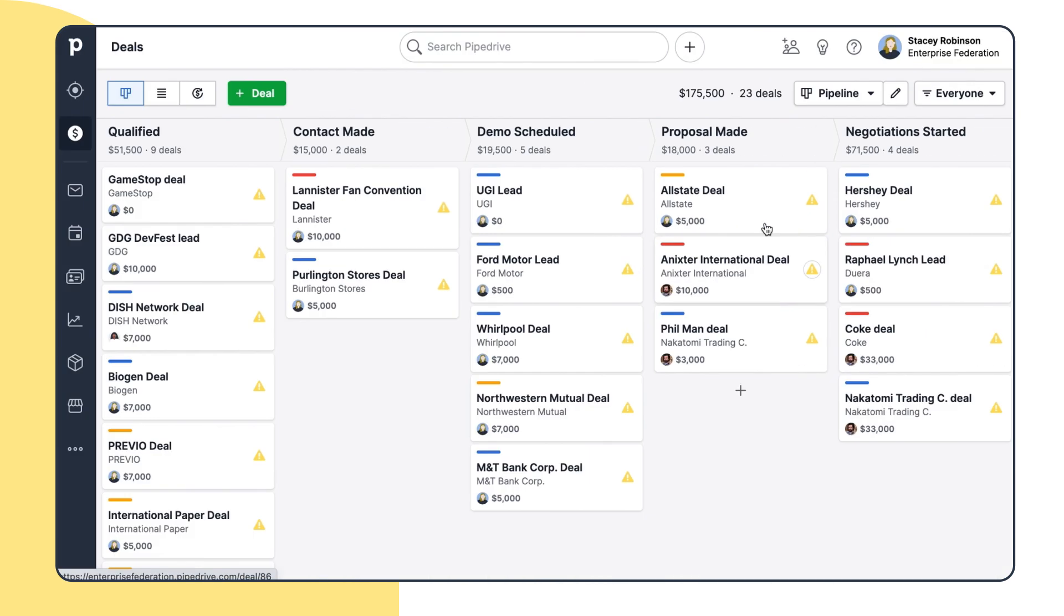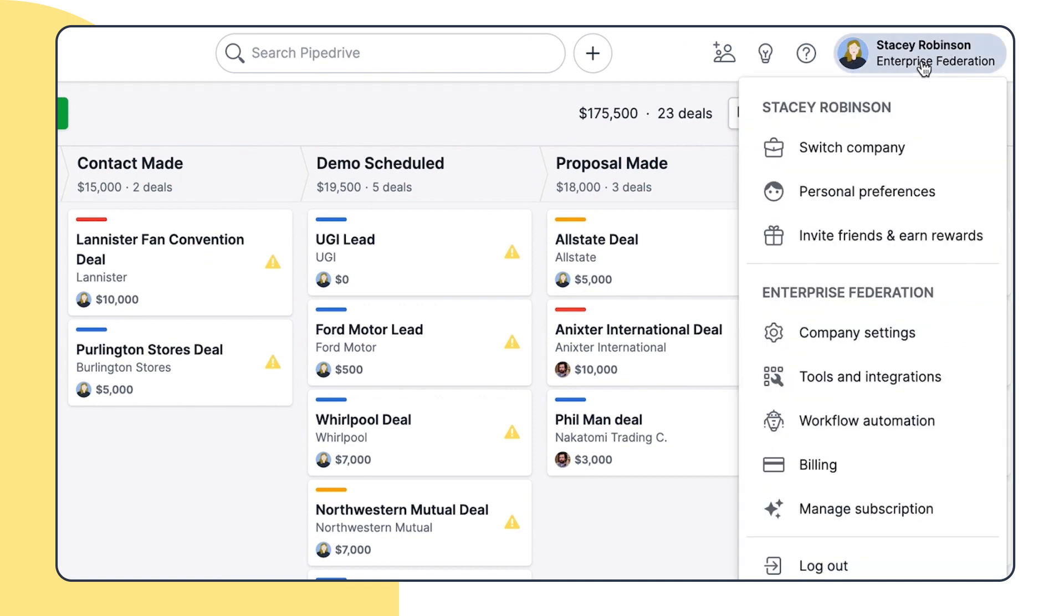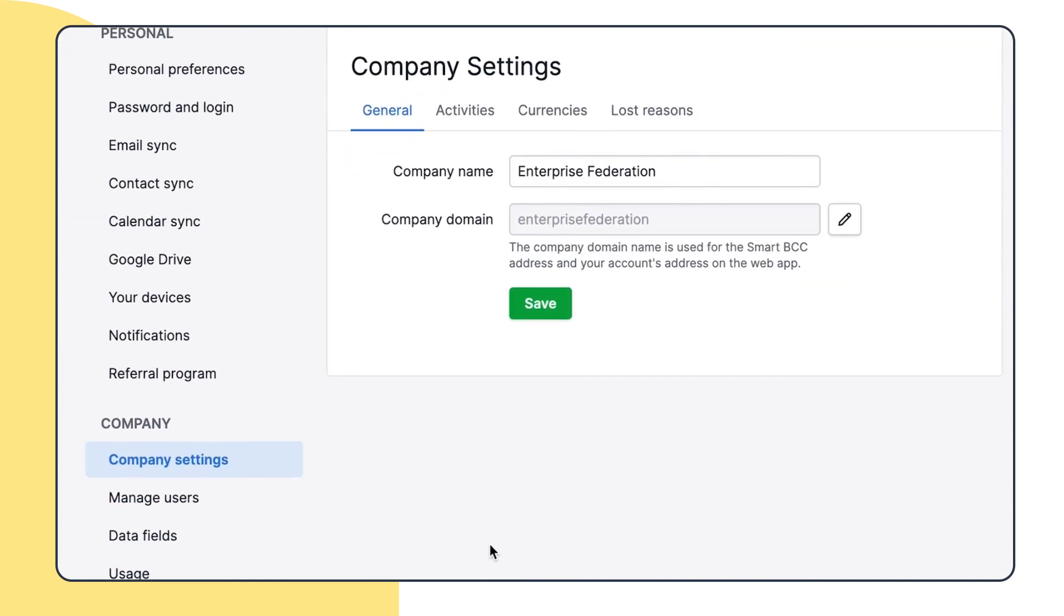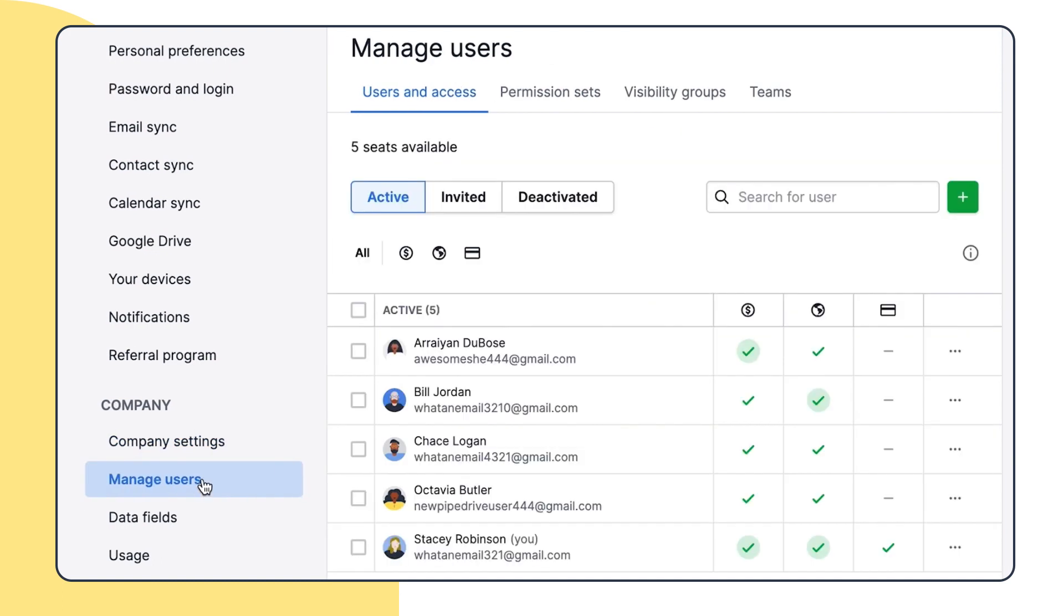Let's have a look at example company Enterprise Federation here, run by an admin, Stacey Robinson. Here, you can find the list of all users who have access to this company account, as well as track their individual permission sets.